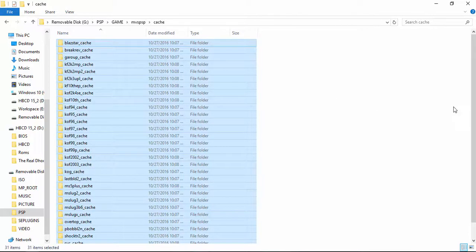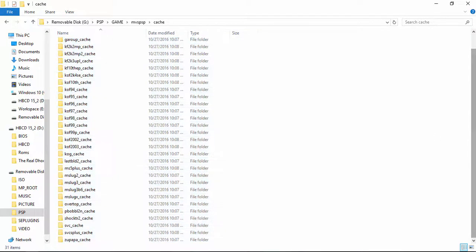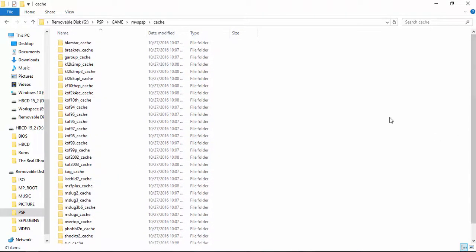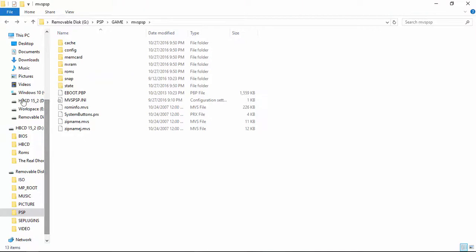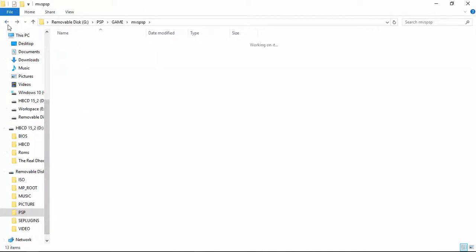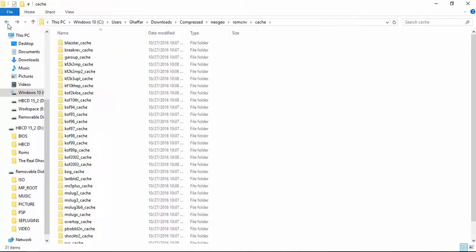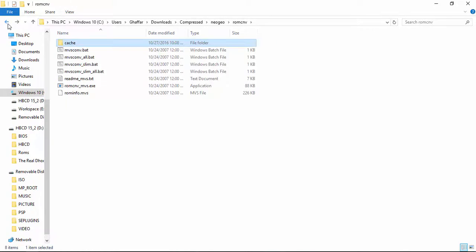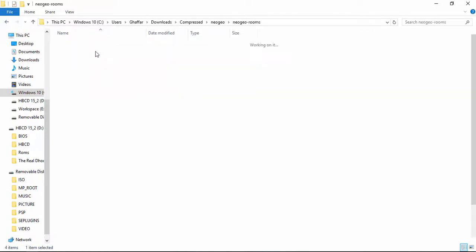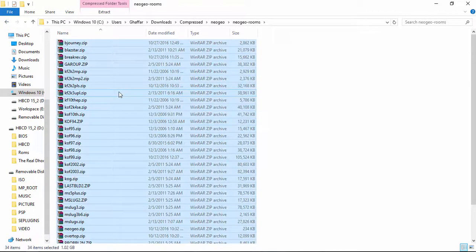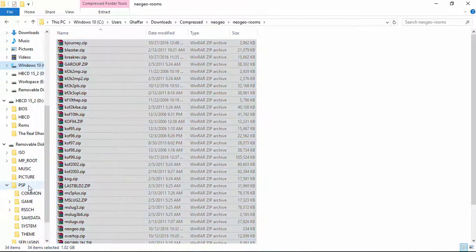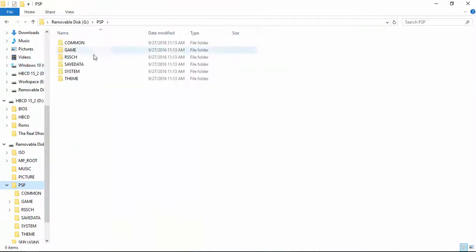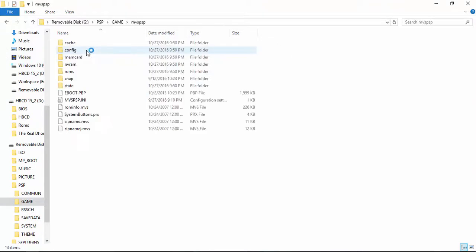Now the next step would be to copy all of the ROMs which you have just created caches of and paste them. Copy those ROMs and put them in the PSP folder, games, your MVS PSP, and in the ROMs folder. Paste them.